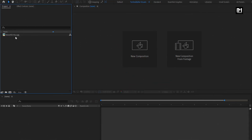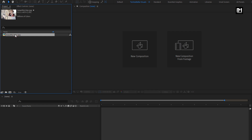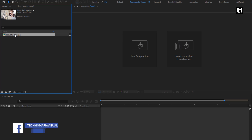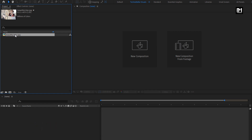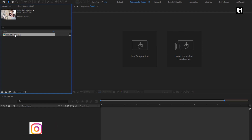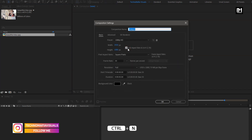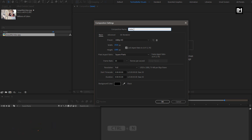Here you can see I have imported this image file which I will be using in this tutorial. You can also download this image file — the download link is provided in the description. Now let's create our Instagram post. Create a new composition. I will name it as Instapost.